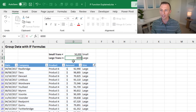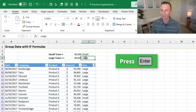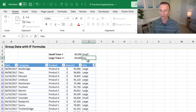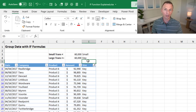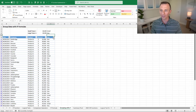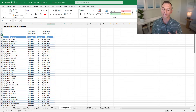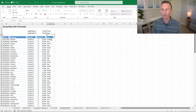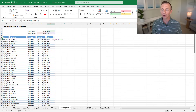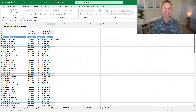We'll type 60,000 and hit enter, then change large to key accounts. Our formulas automatically update because they reference these cells — now all values say small or key based on the new criteria. We don't have to go into our formulas and modify any values, making things more dynamic with less maintenance and fewer potential errors.